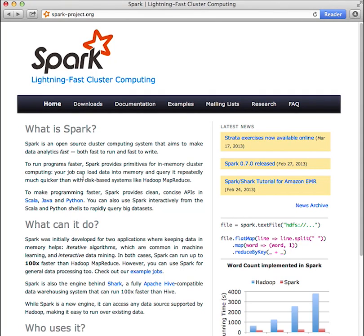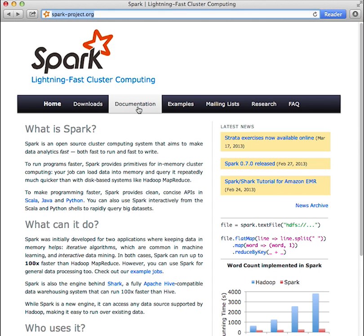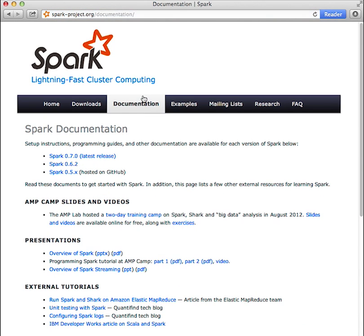In this screencast we're going to take a quick tour of the Spark documentation available online. There are a variety of docs helpful for learning Spark hosted at spark-project.org. Click on the documentation tab and choose the version of Spark you're interested in. For this tutorial we'll use 0.7.0.